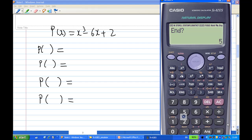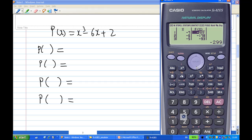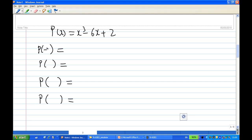Using a step of 1, I get a table. I find that when x equals minus 7, f of x is negative. Scrolling down, the value is still negative when x equals minus 3 — specifically the polynomial value is minus 7, which is negative.